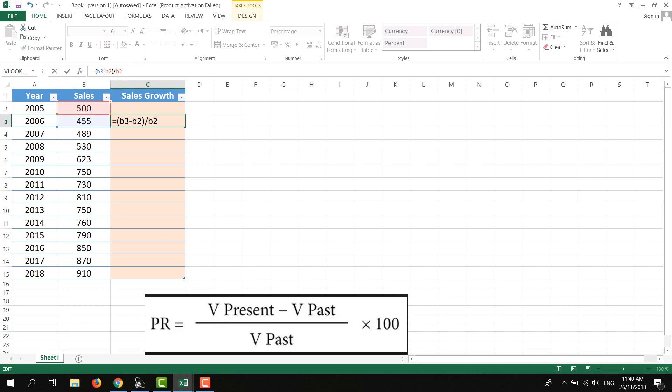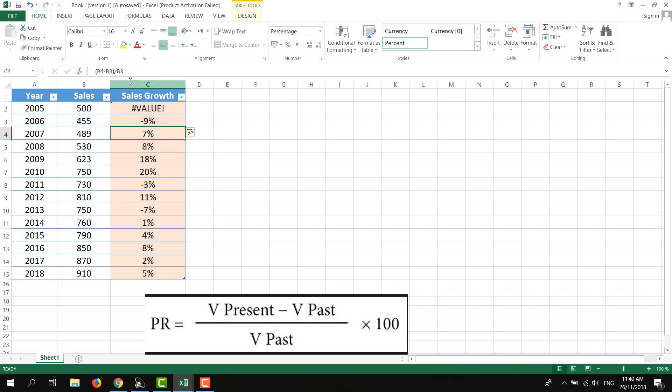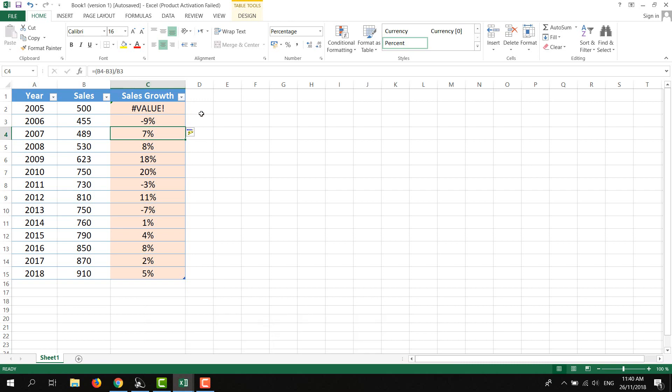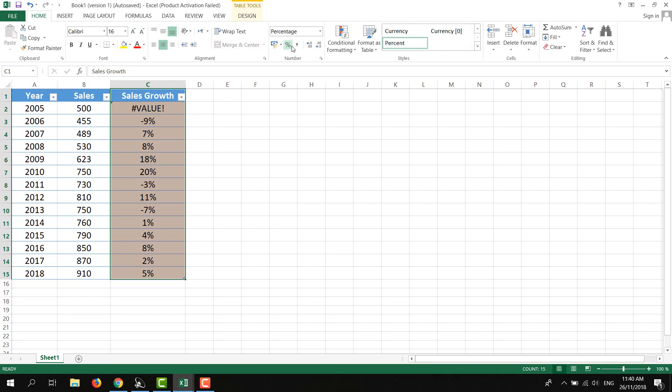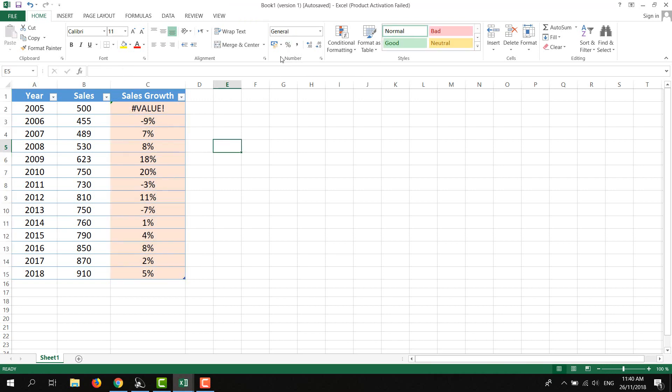The whole formula is current year subtracted from previous year, then divided by previous year. Then I'll press enter and you'll see the sales growth. If you're getting values like 0.00 something, select the whole column, click on Home, and click on the percentage sign to convert all values to percentages.